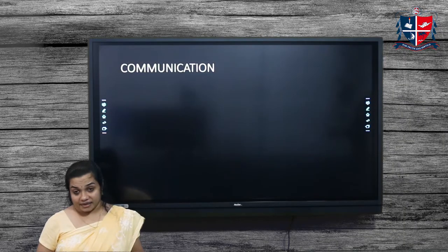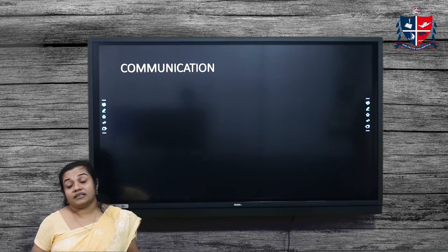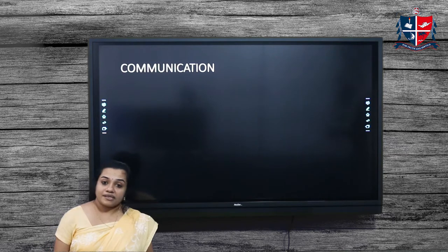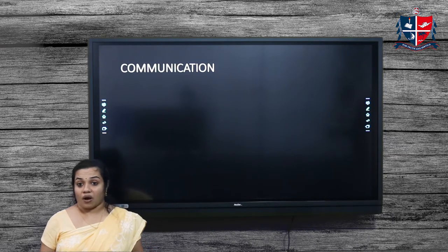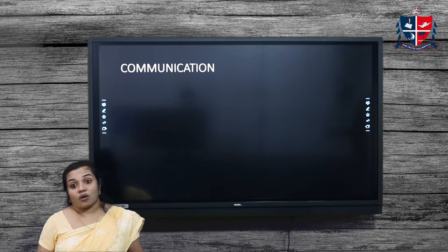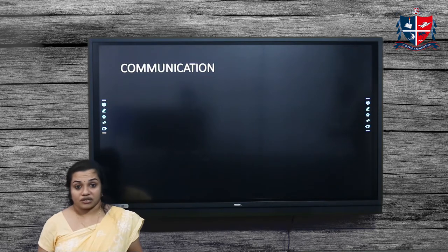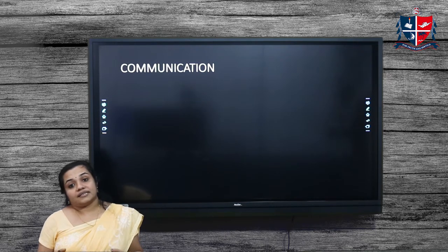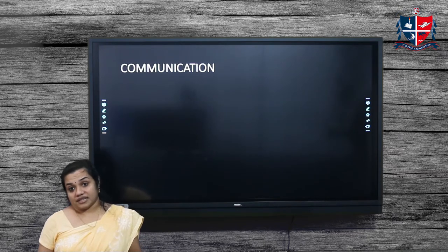The next one is communication. We know the significance of communication in the organization. The organization needs to communicate its rules and regulations to the employees. Employees need proper awareness about organizational rules, and they should also have an opportunity to communicate their grievances. So the organization should entertain both upward and downward communication.